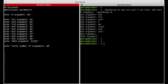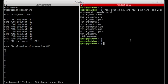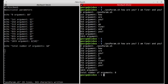I'm going to save the script and run it again. At the end, I can now see the total number of arguments is eight.